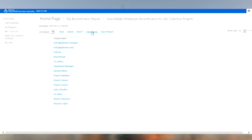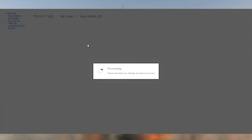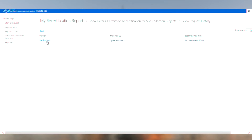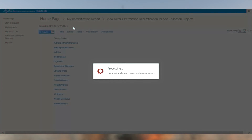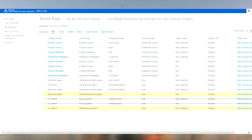All the changes that my colleague and I are making in here are available through our versioning system, so I can go back and look at that change that my colleague made before. After I'm satisfied that these are, in fact, the people who should have access to this site, I submit this. This is logged as me giving approval at this stage for these permissions and this recertification.